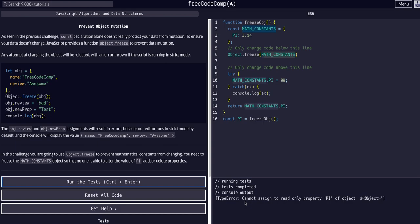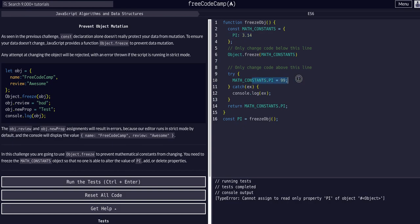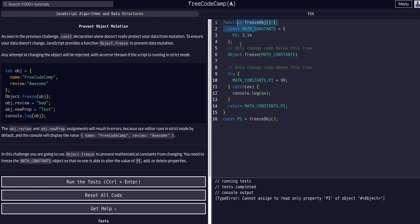And you can see we're getting a type error here because we are trying to reassign this pi value to 99 here. But it's not going to work. We're going to catch the error and console log it. So that's what this is here. And then we continue, right? So this object is frozen now. It is not able to be manipulated in any way.